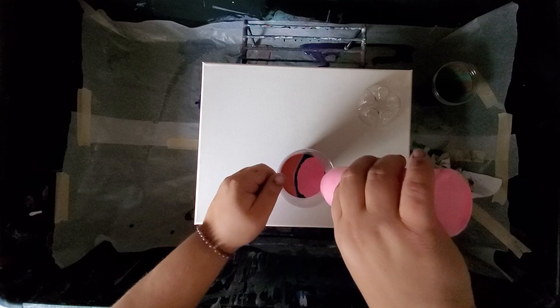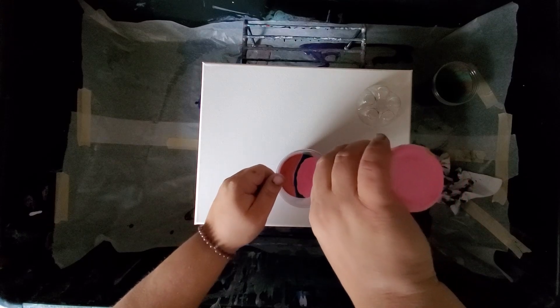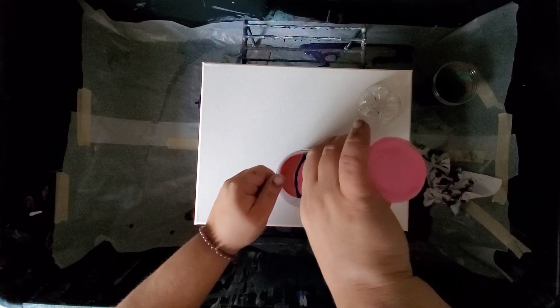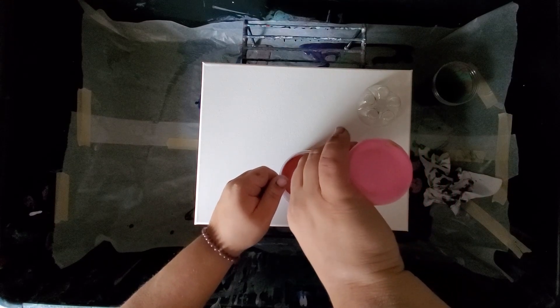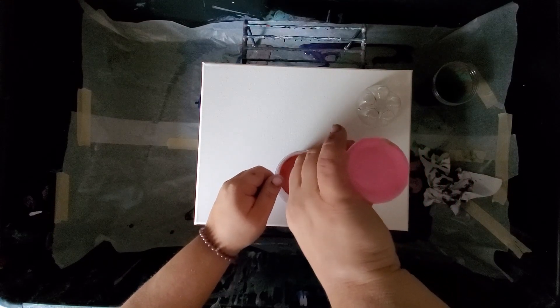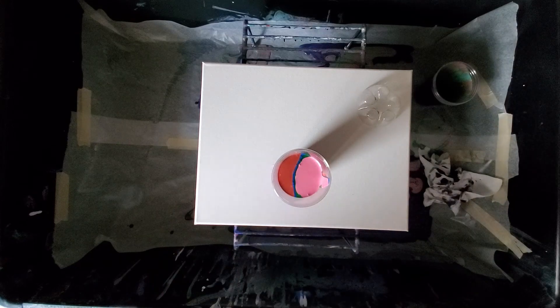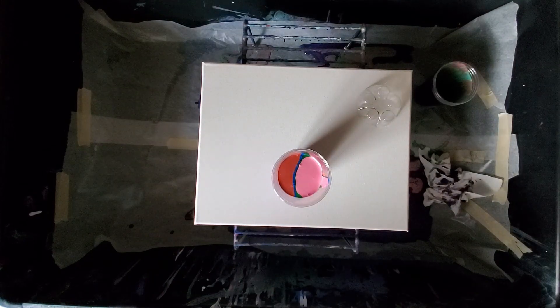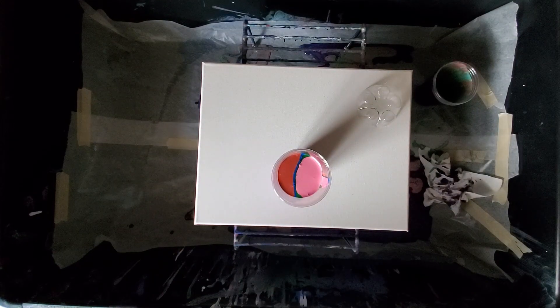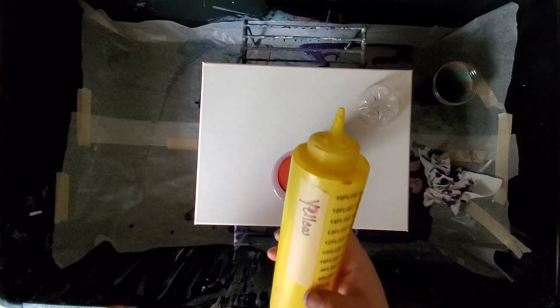I might as well use the rest of this too. Yeah, it's all gone, yay. And then to finish it off, we're going to do YOLO.